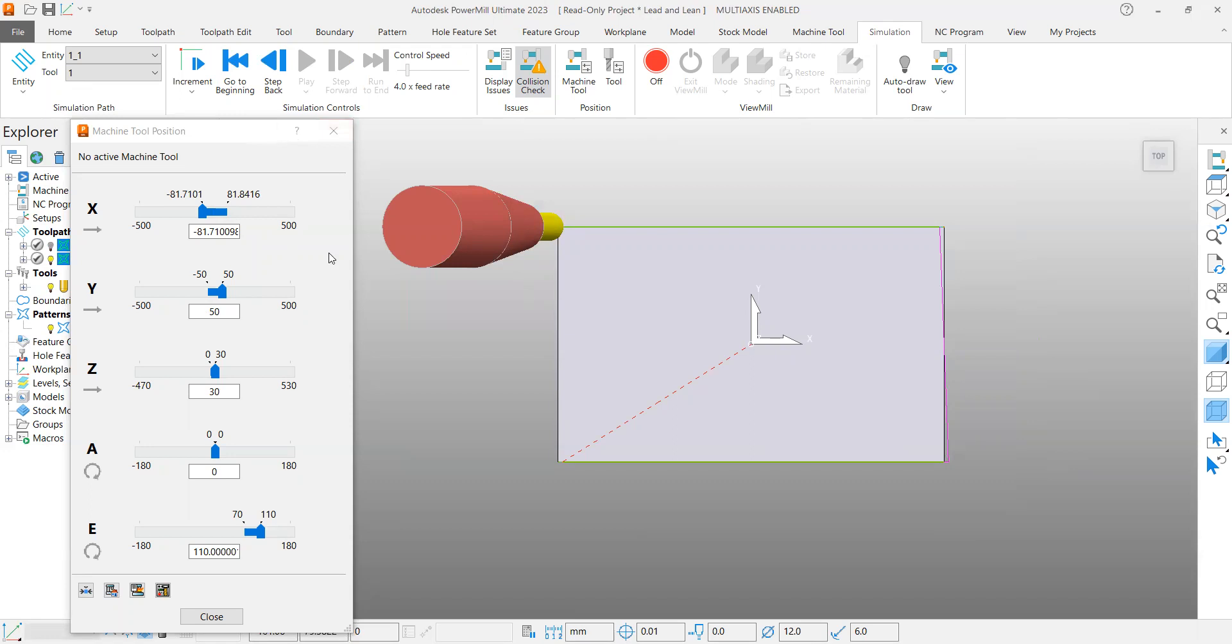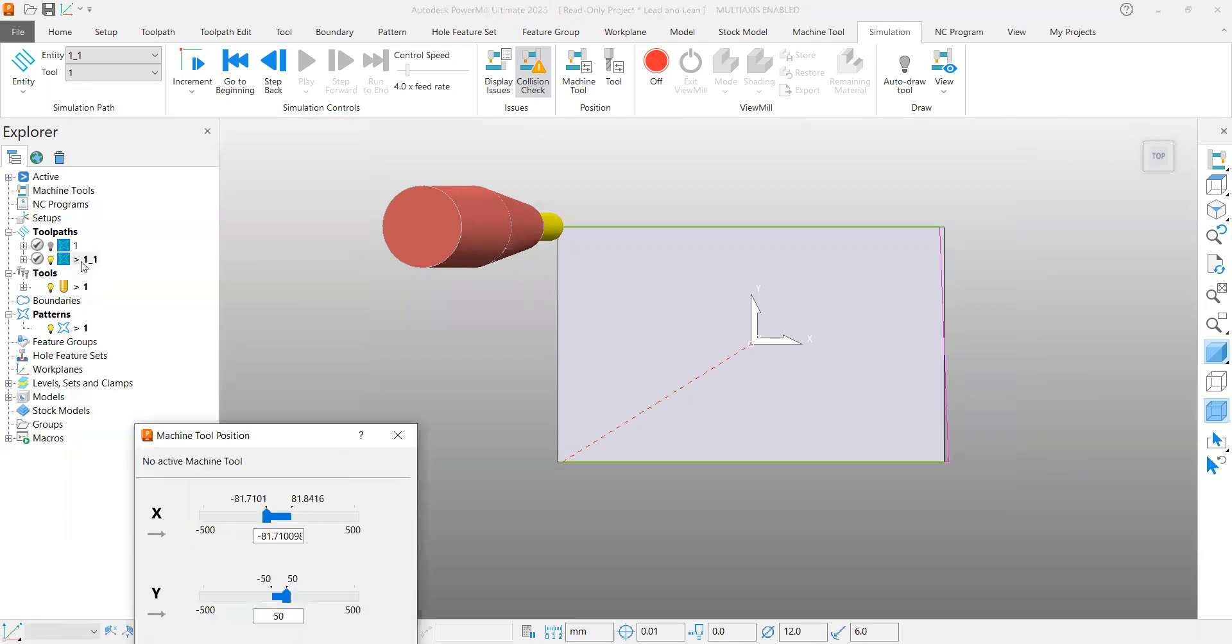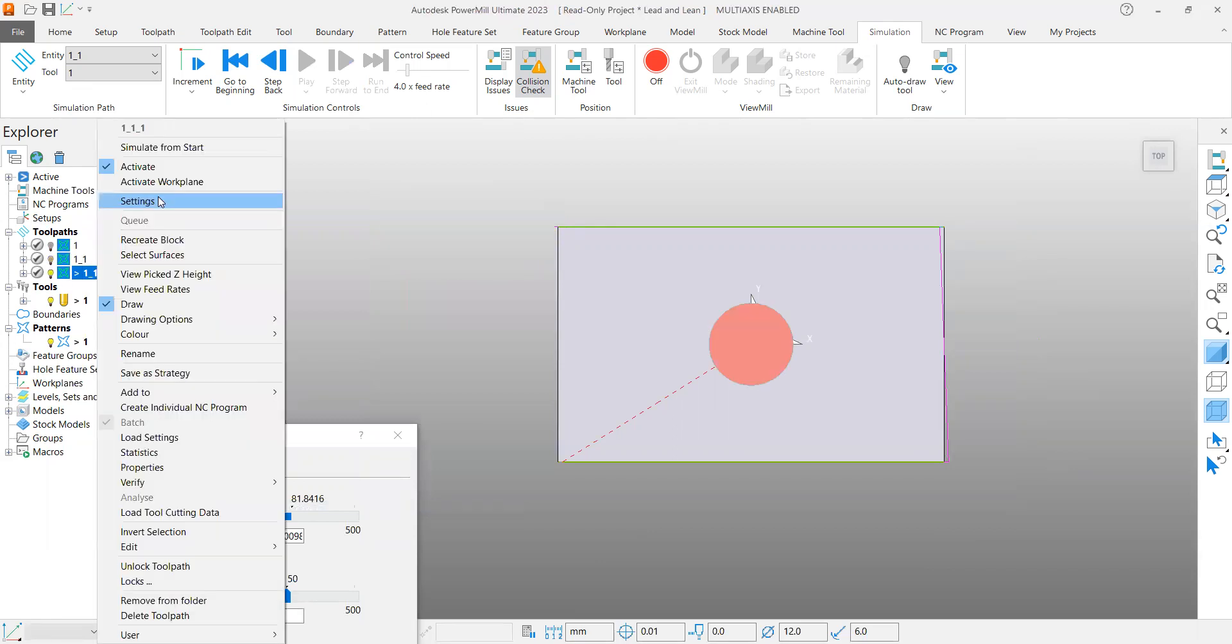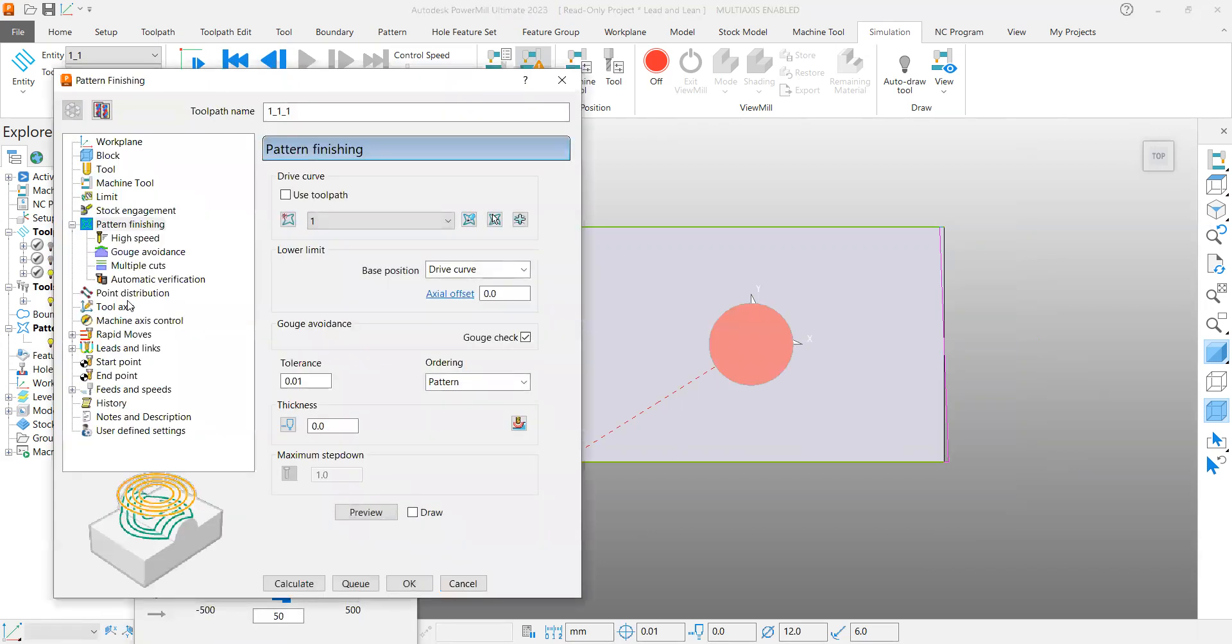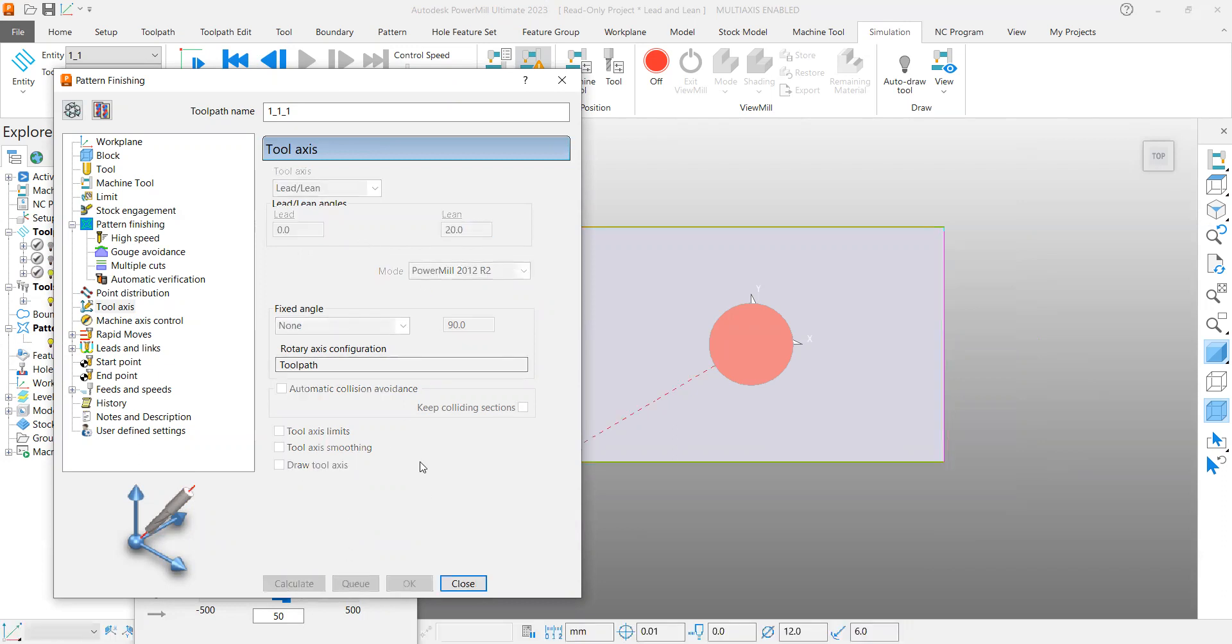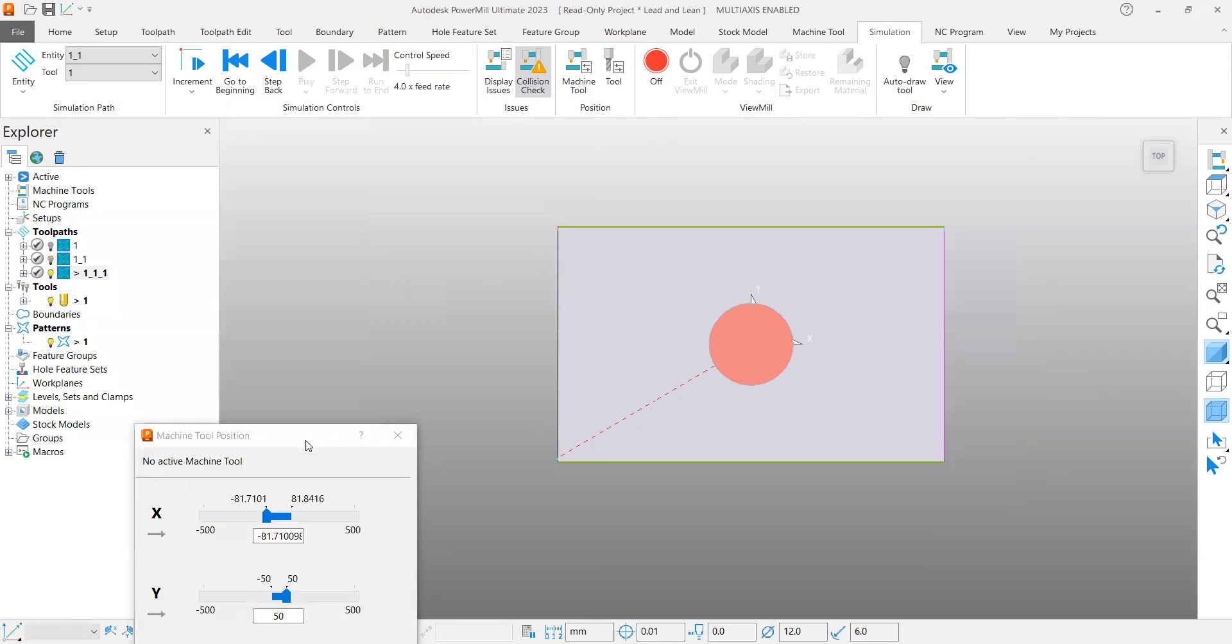Again I will copy this toolpath. This time I will change the tool axis. Now I will put lead as zero and put lean as 20 degrees and calculate it with that angle.